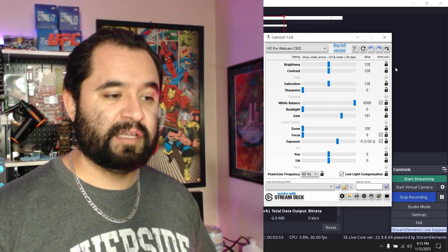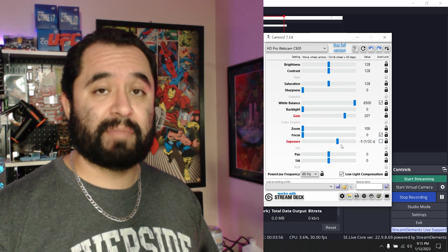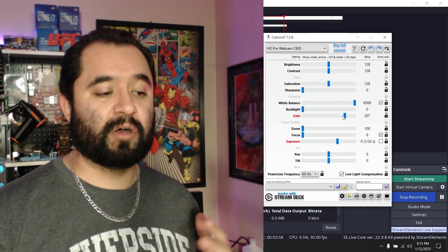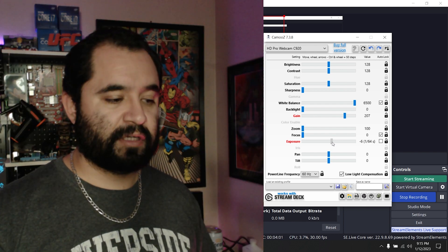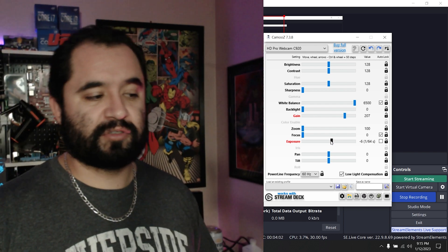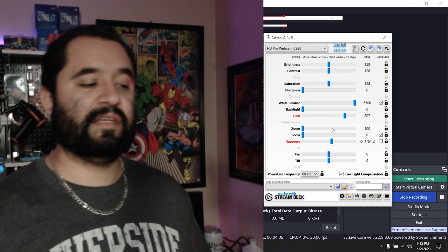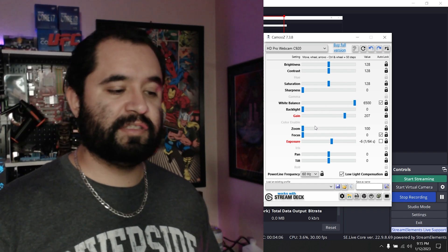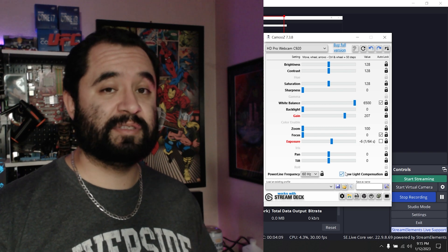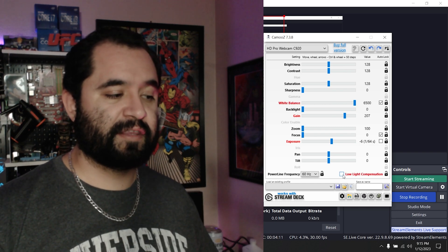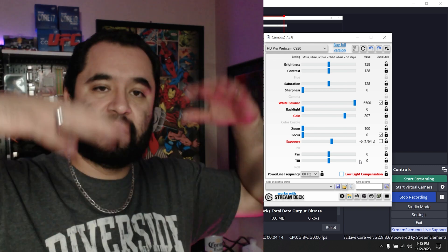Once you turn the exposure down — look at that, it gets a little bit smoother. I'm also going to uncheck the setting that says low light compensation. You uncheck that and there we go — we get normal motion back.